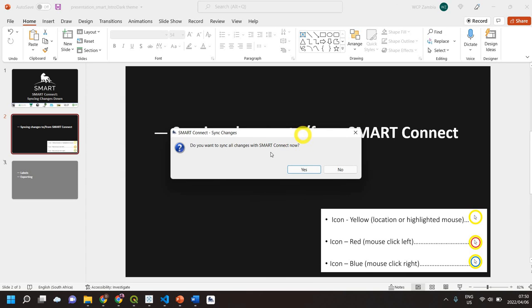It will then ask me to sync all changes and I can say yes to be able to do that. Cool, hope that helps.